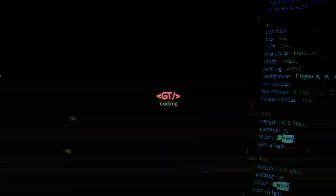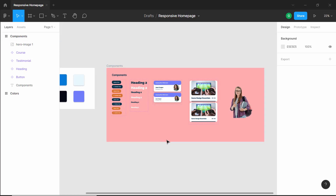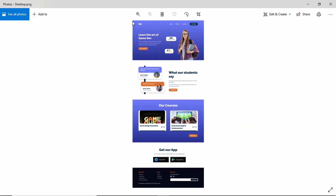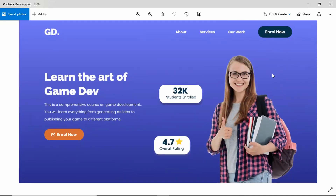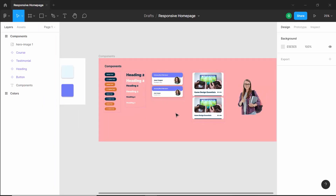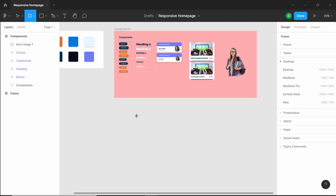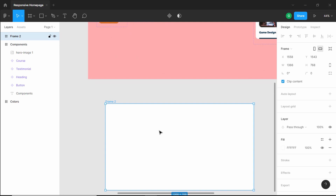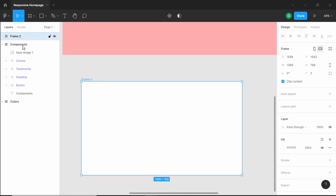So let's get started. We will begin with the desktop version of our design. If we go back to our completed design, we can see the desktop version. In this video we will design the hero section. Let's go ahead and create a frame — click on the frame button, set the width to 1366 and the height to 768. This is going to be the desktop version, so I'll rename this to 'desktop'.